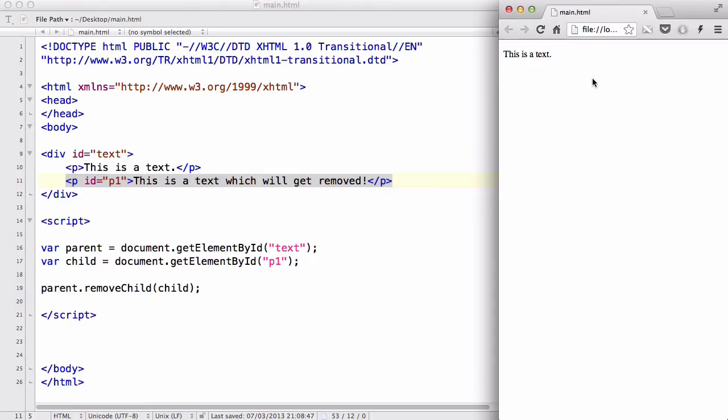This was a really short video on how to remove existing HTML elements using JavaScript and HTML DOM. Now that's my last video for HTML DOM. It was relatively short because this video series is dedicated to JavaScript, not HTML DOM.